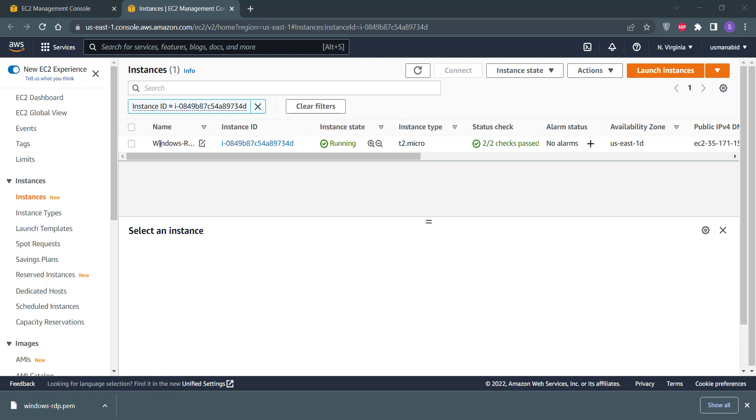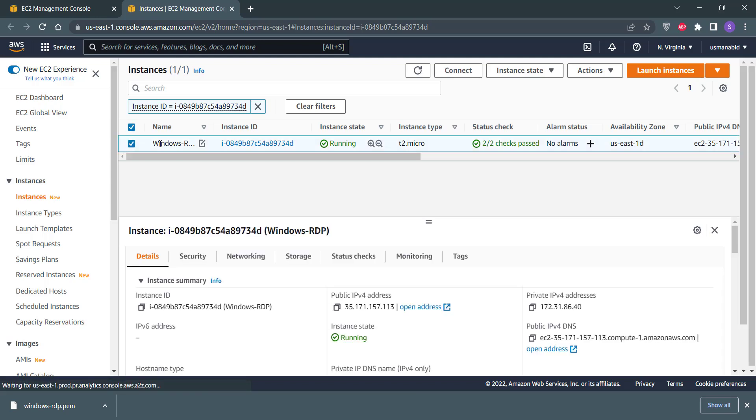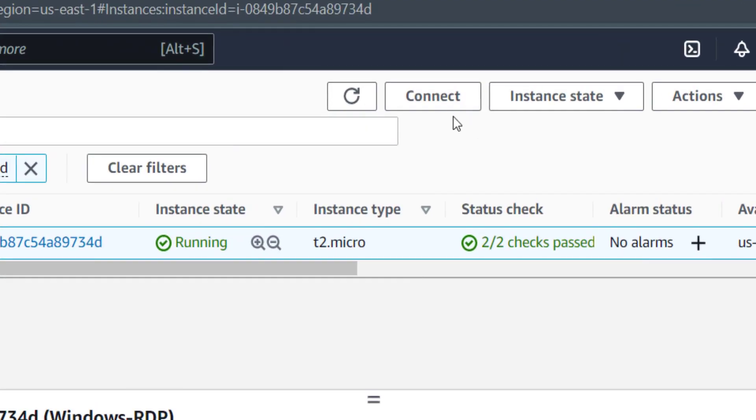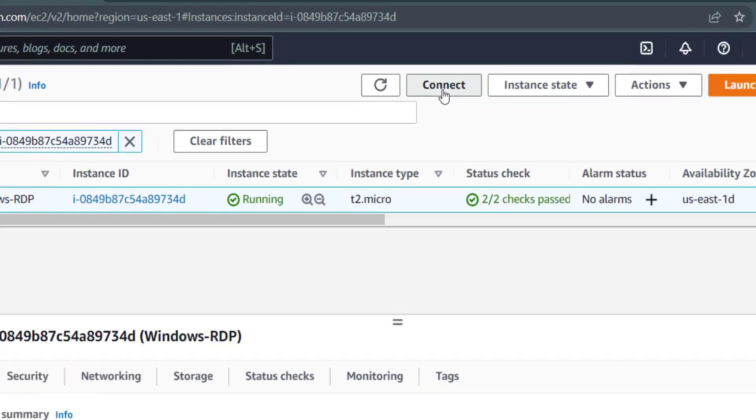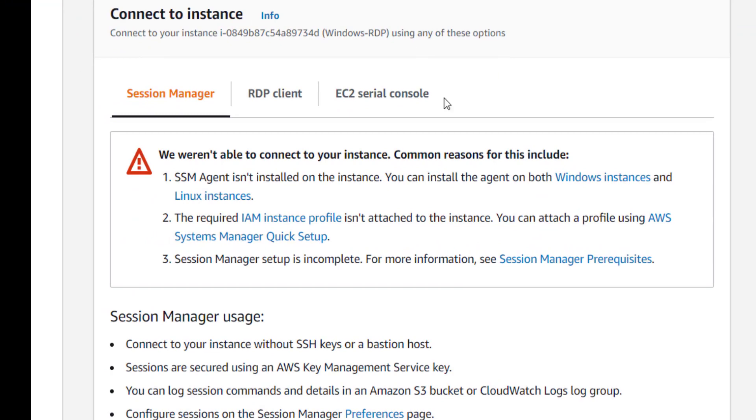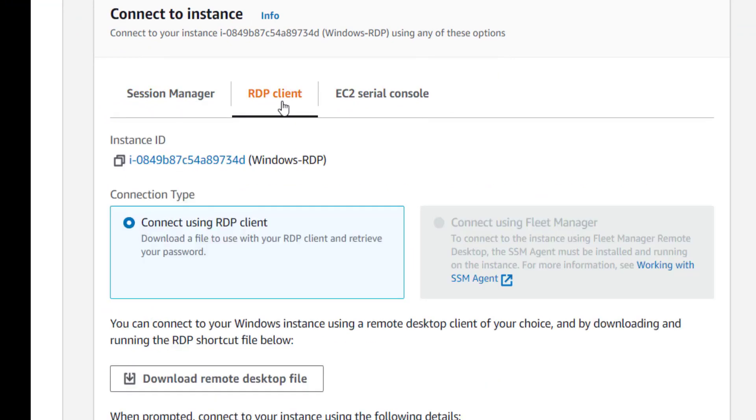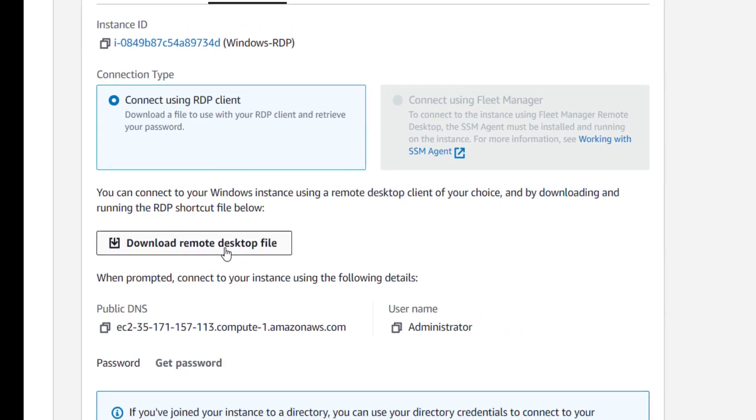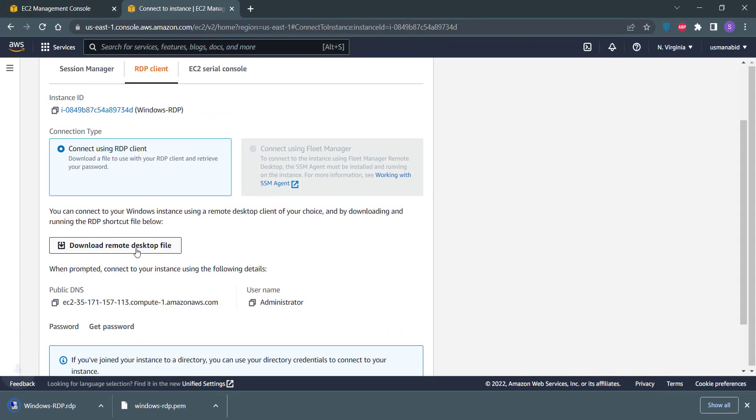So now just click on your Windows RDP machine and note down its IP address. To get the RDP connection file, click on this Connect button and click on the RDP Client. Scroll down a little bit and click on this Download Remote Desktop File button.